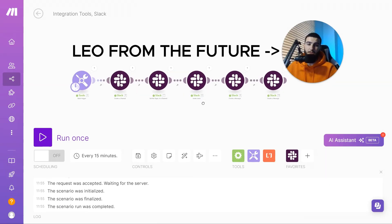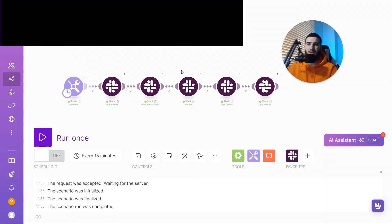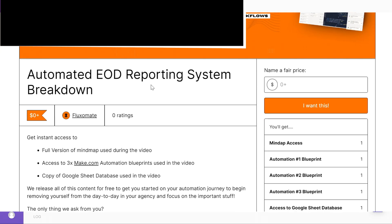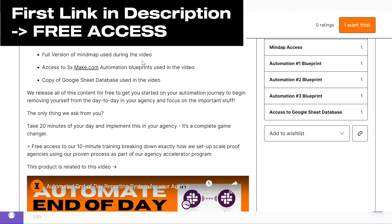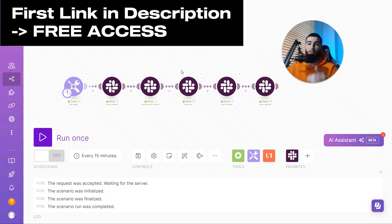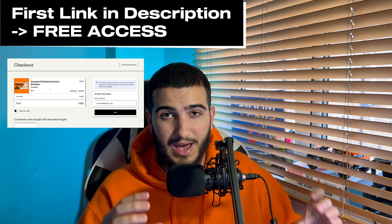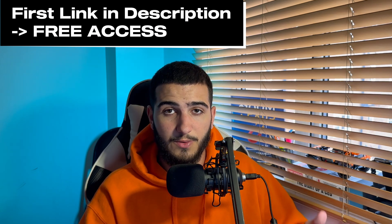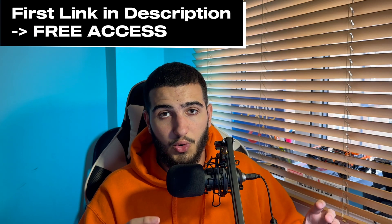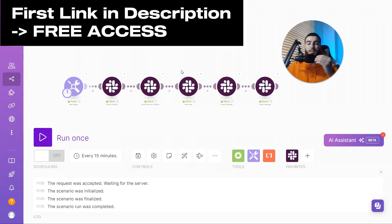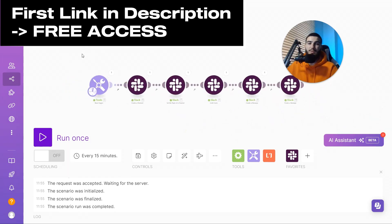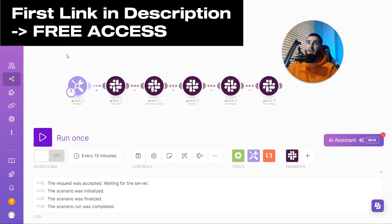One thing I forgot to mention: if you want access to this automation blueprint so you can copy, paste, and download it within your Make account, all you have to do is check out the first link in the description. We've started doing free digital products — basically a combination of all the resources we use for each video. Every video will have its own digital product attached where you can download things like mind maps, automations, templates, and more — all 100% free.